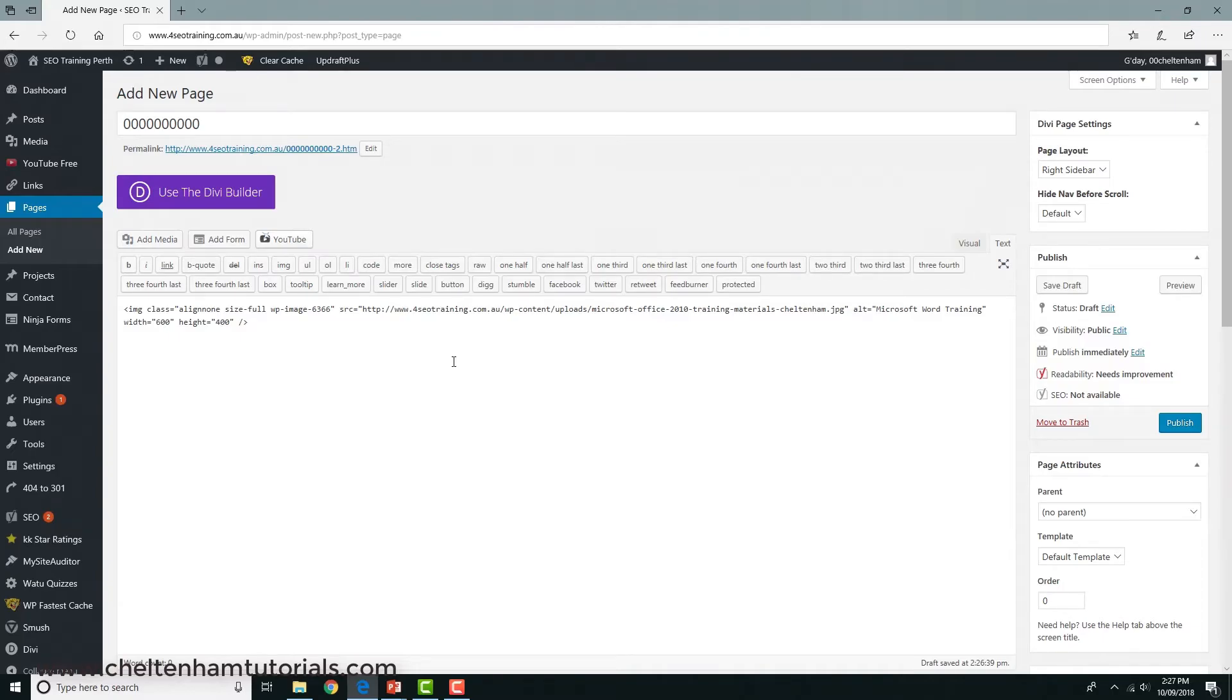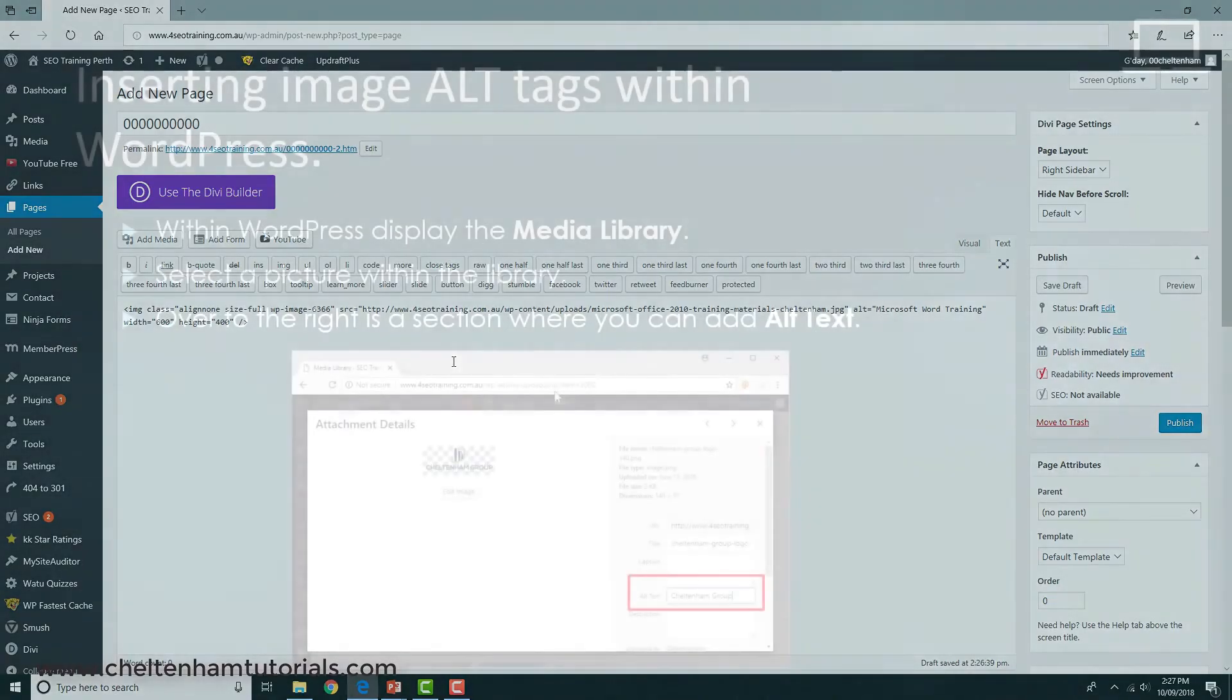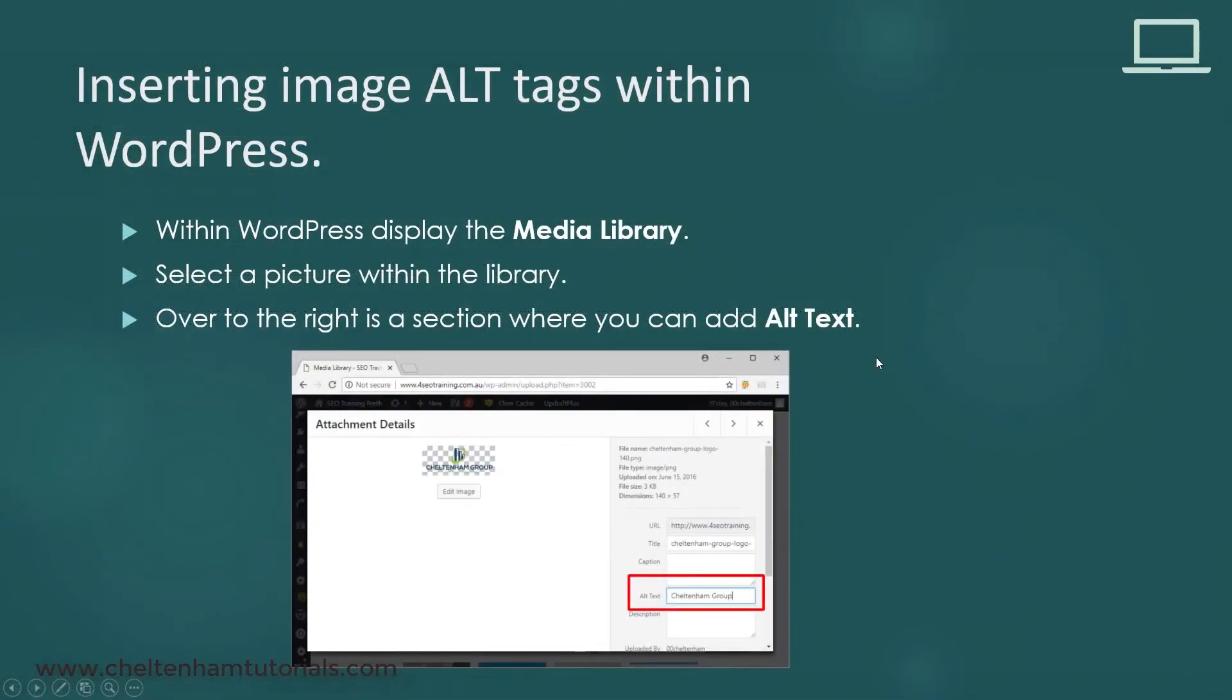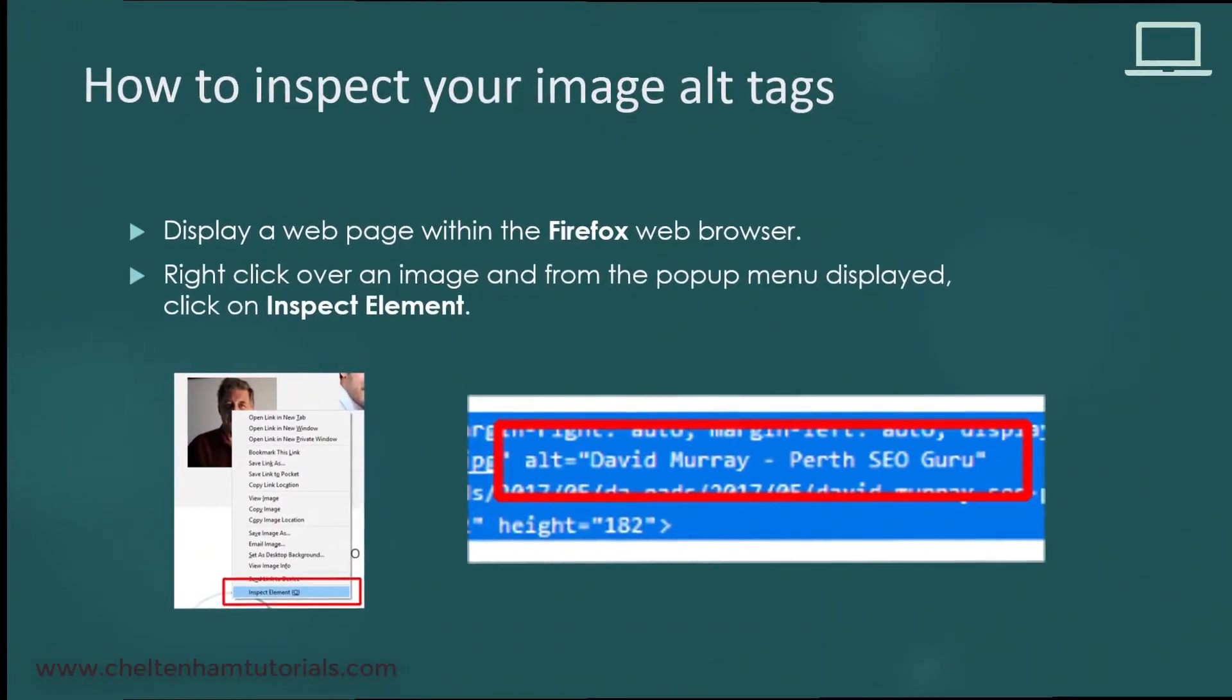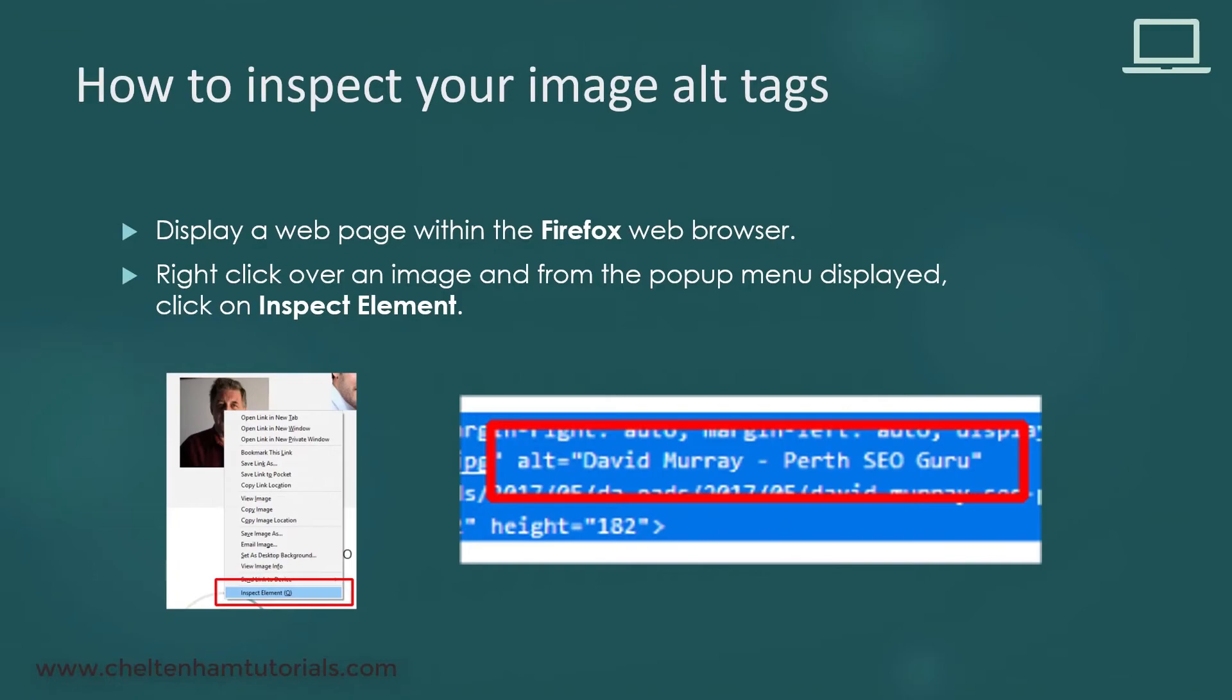As we saw earlier, using something like Firefox, you can hover over an image, right-click, click on where it says inspect element, and then you'll see information displayed about that particular image, including the filename and the alt tag.